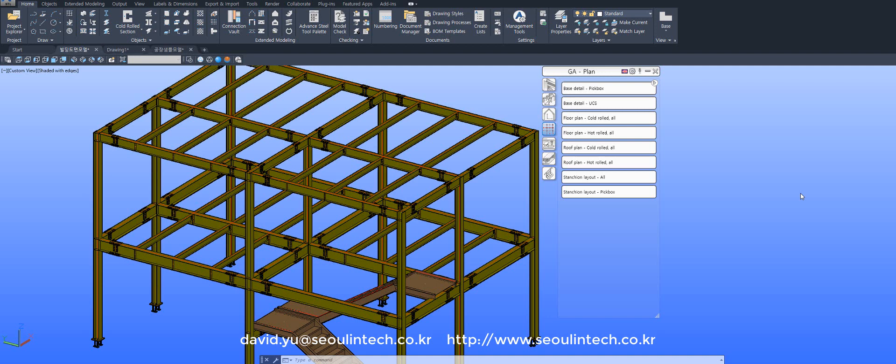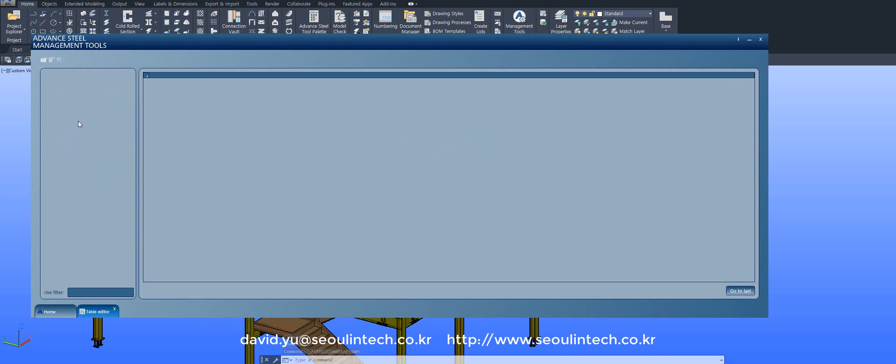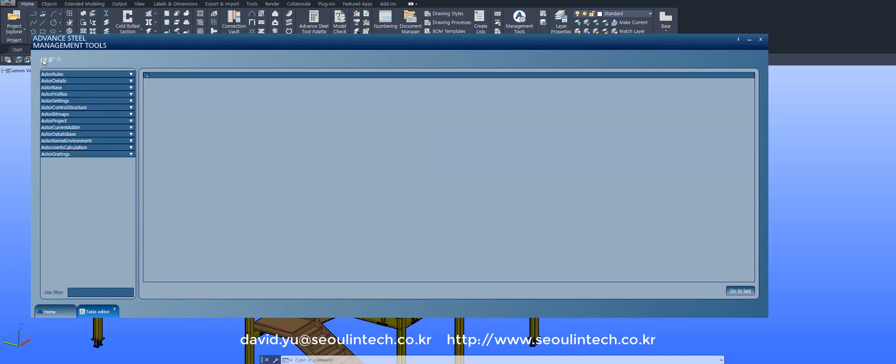We still haven't covered all the scales. How to edit? Just go to management tool, go to table editor, and connect databases.